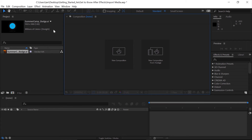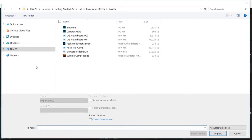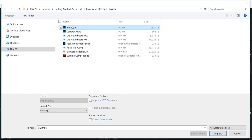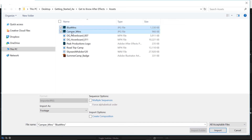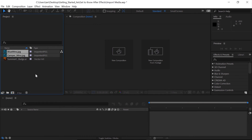Another way to import is to double-click in the Project panel. Navigate back to that Assets folder, and this time I'll import both the Blue Mountains and the Camper Mountains file. I'll click on the first one, hold down Shift, and click on the next one — they're both selected. I want to make sure Multiple Sequences is not selected, and then I'll click Import, and both those elements will be imported into the Project panel.